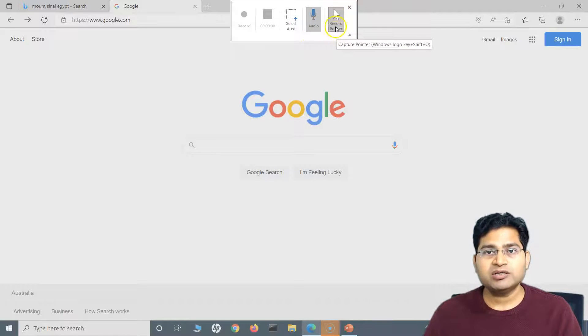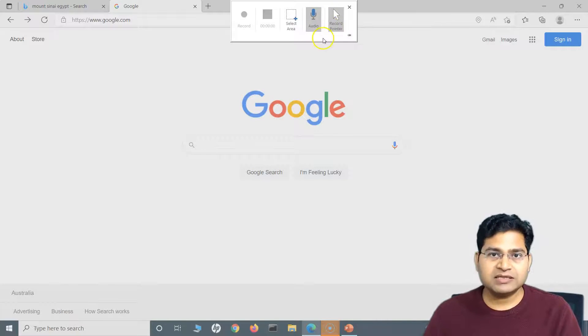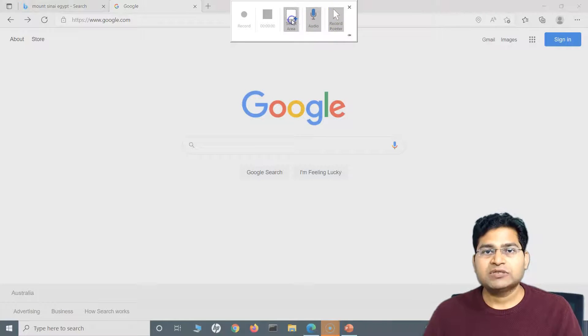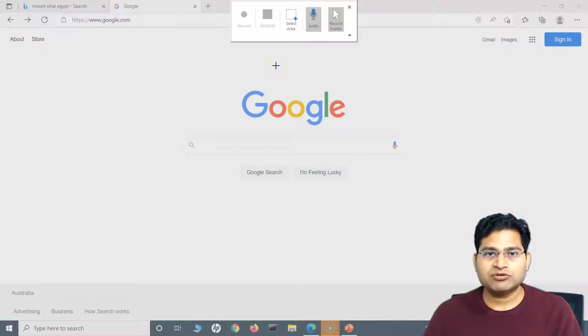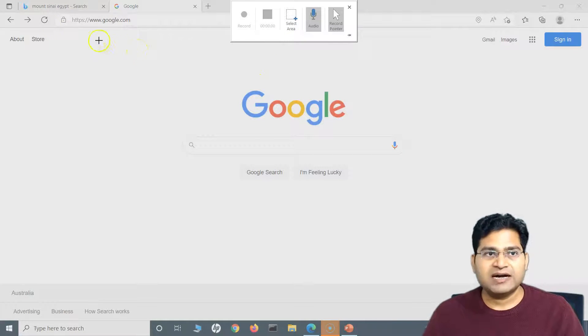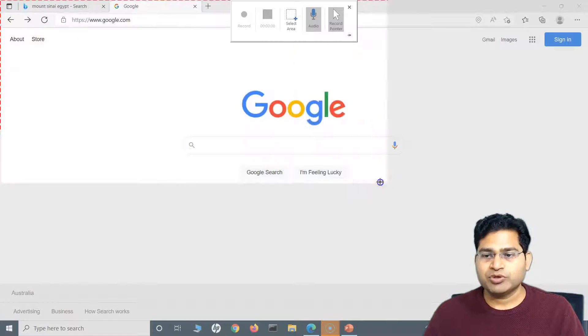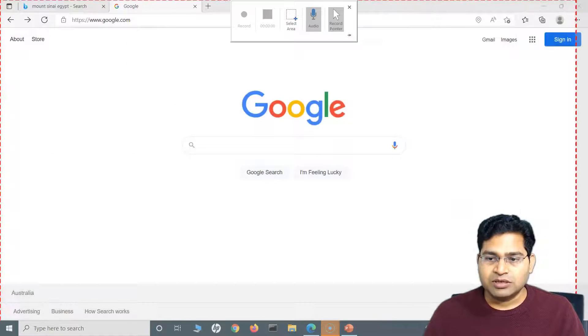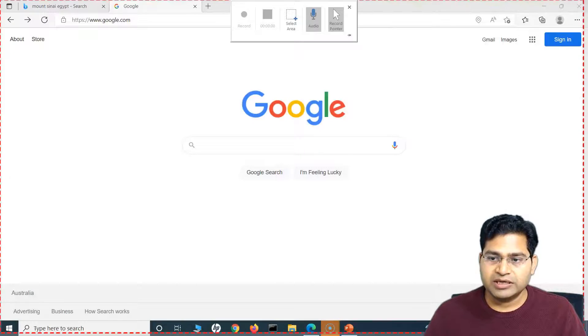If we want to record the audio, we check this or click on this. If we record the pointer, the mouse pointer, we keep it selected. So I want to record both, so I'll keep them selected, and I will select the area.